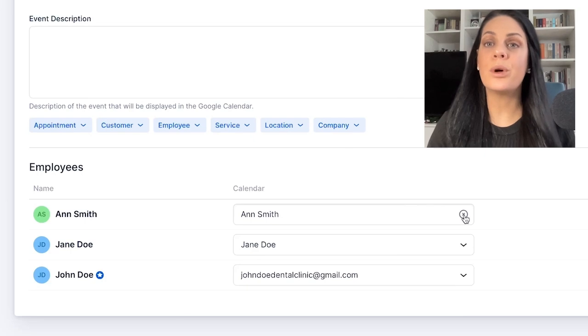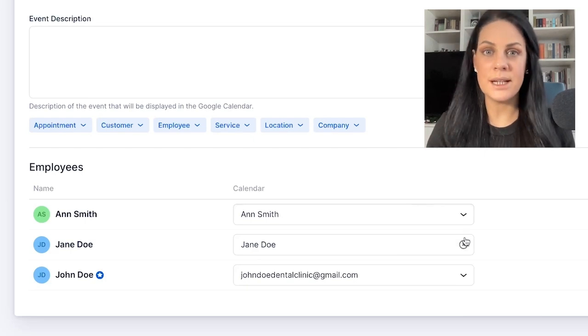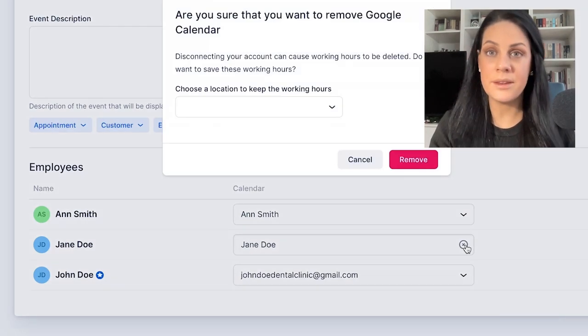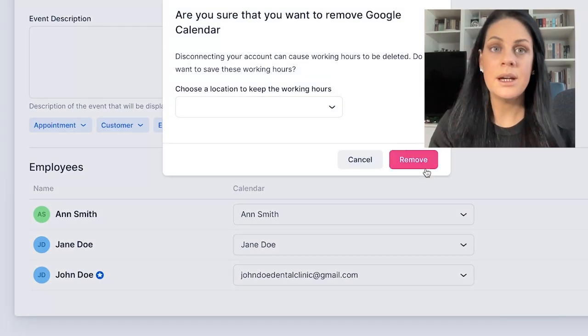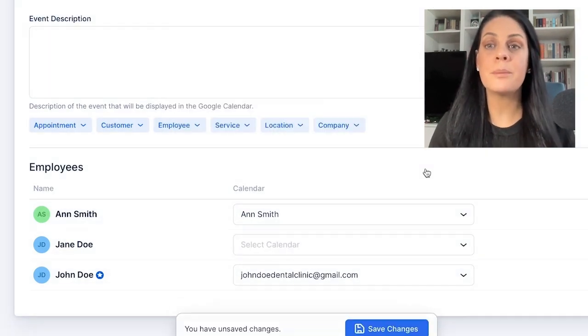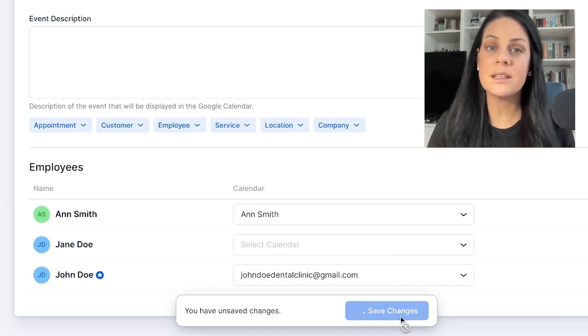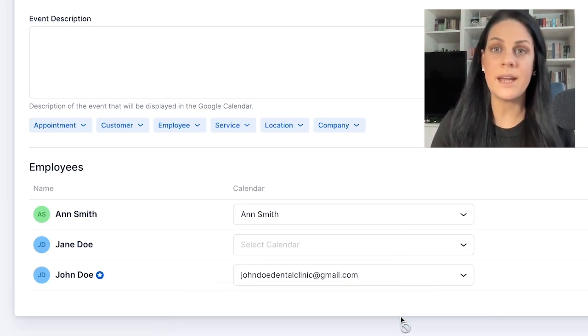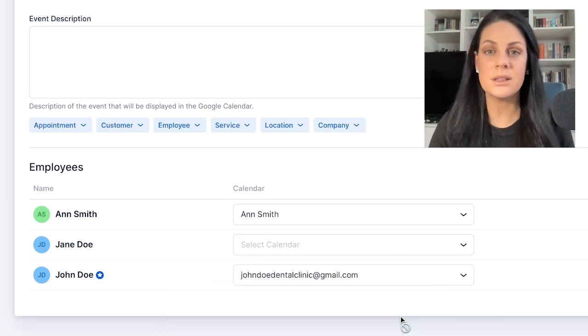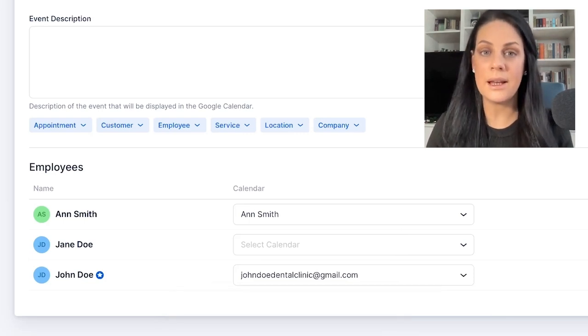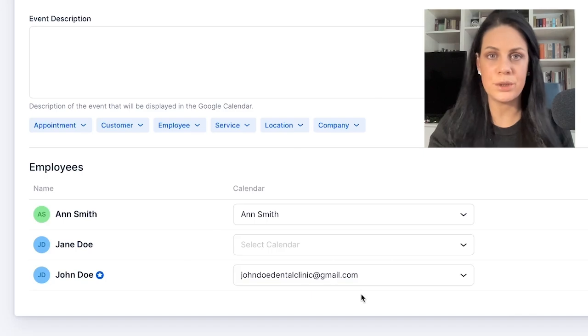Every employee can link their own Google Calendar account. Before demonstrating how, it's important to note that to connect their calendar, an administrator must ensure that the employee doesn't already have a calendar assigned on the Google Calendar configuration page.